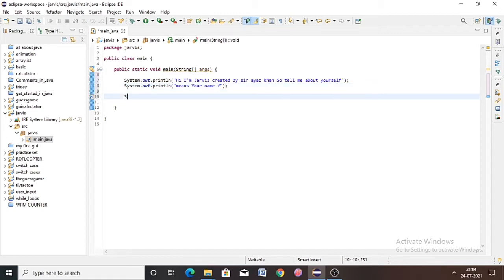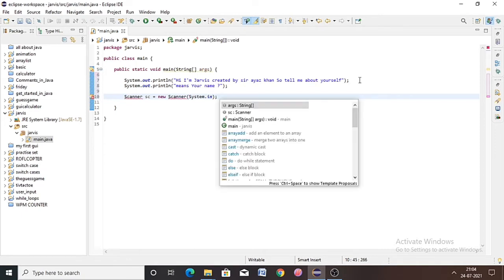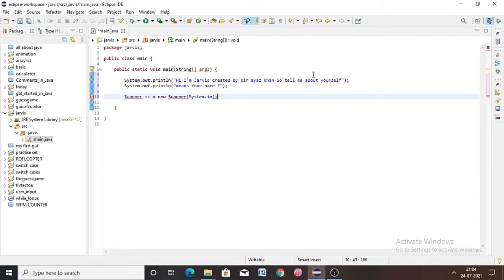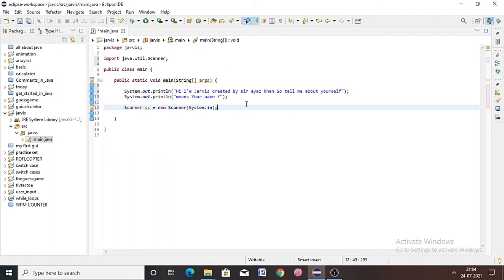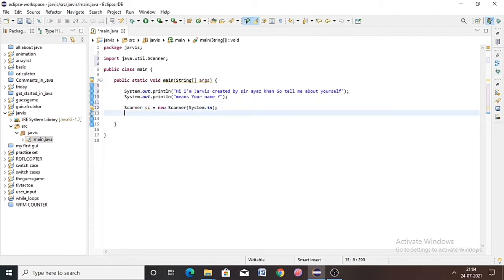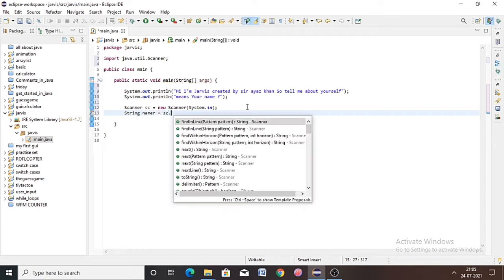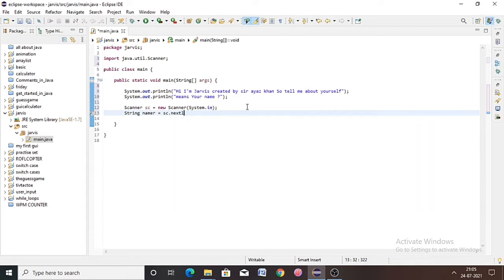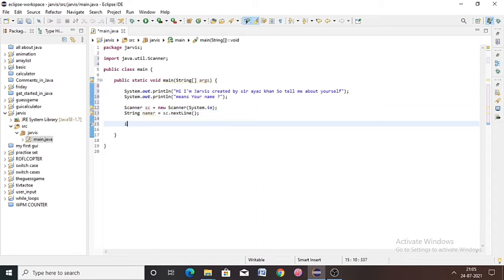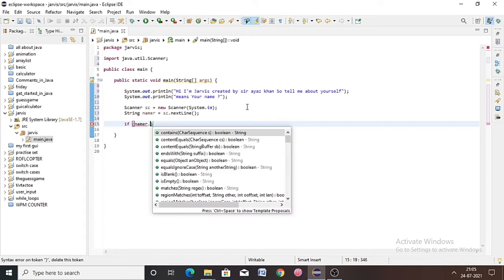Next we ask for the user's name. For getting input from a user, we need a Scanner object. We write: Scanner sc = new Scanner(System.in); — ended with a semicolon. Then import the Scanner object. Now create a String: String namer = sc.nextLine(); — so whatever the user inputs will be stored in the 'namer' object.